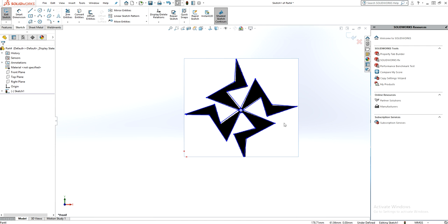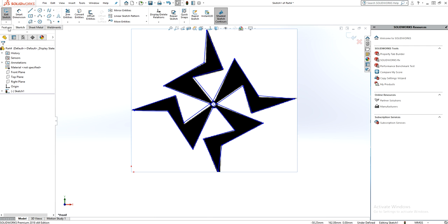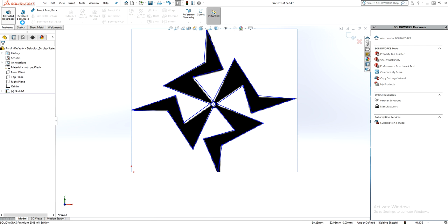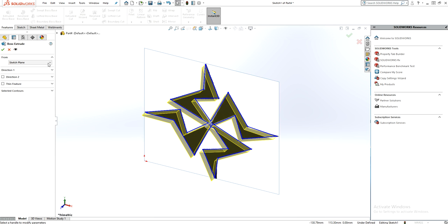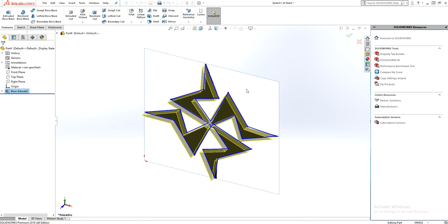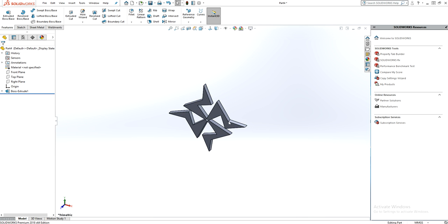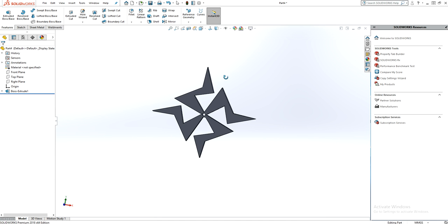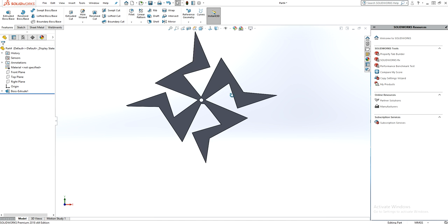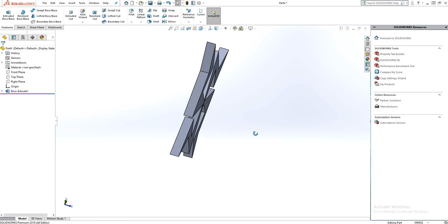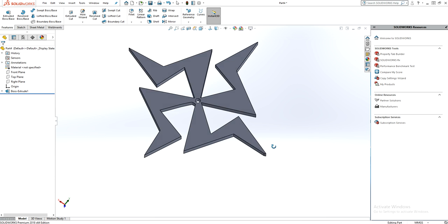Now it looks right. Go to Feature and Extrude. There is your sketch — it's now been converted into a part.